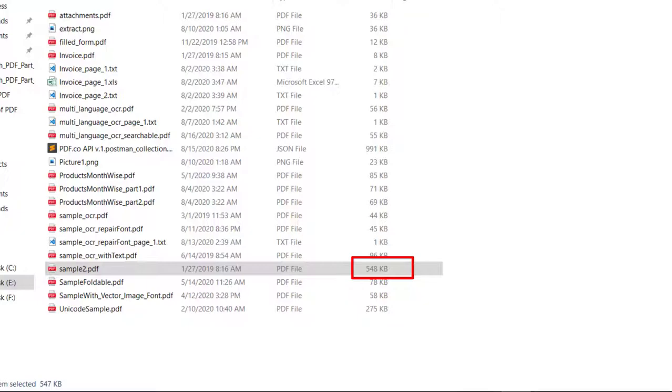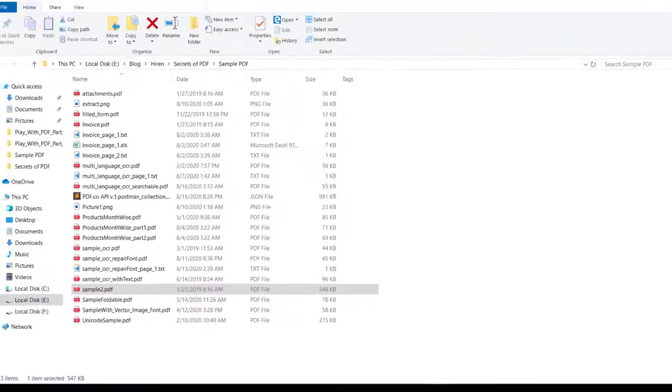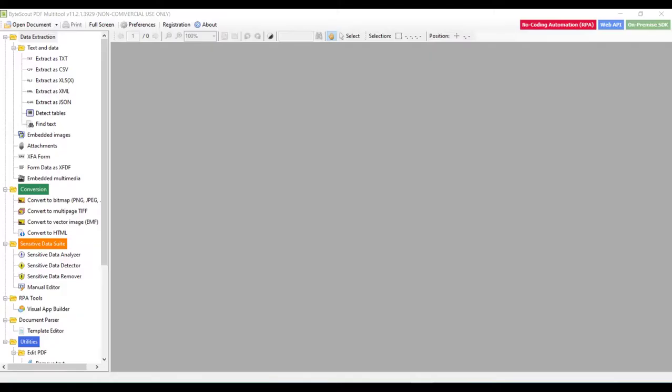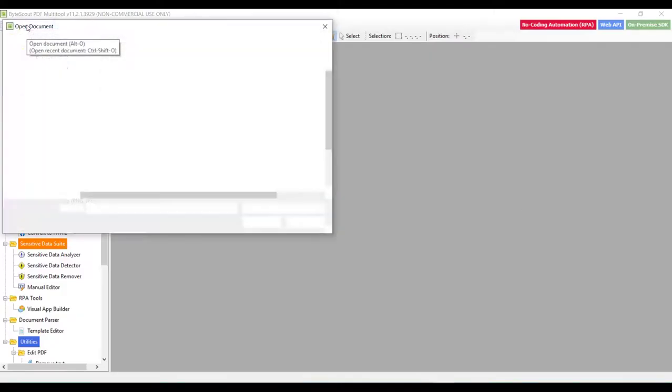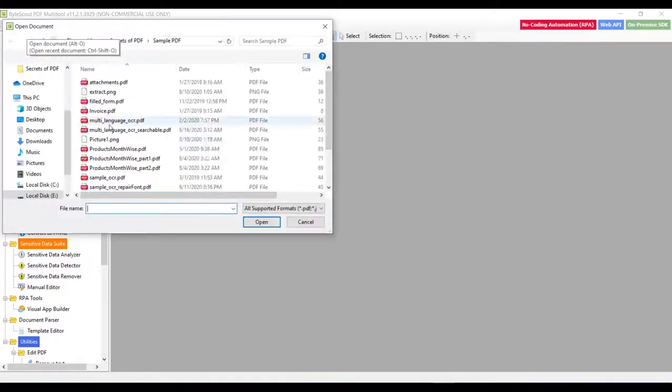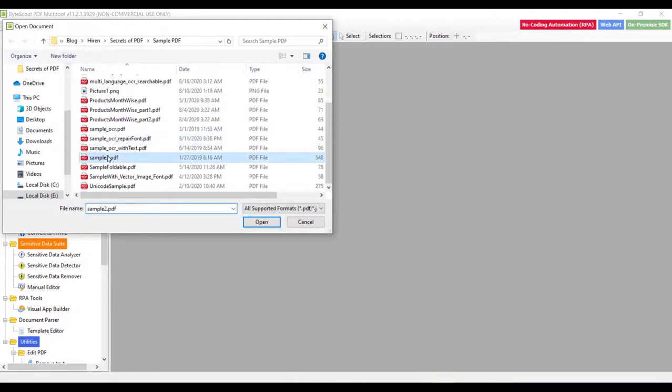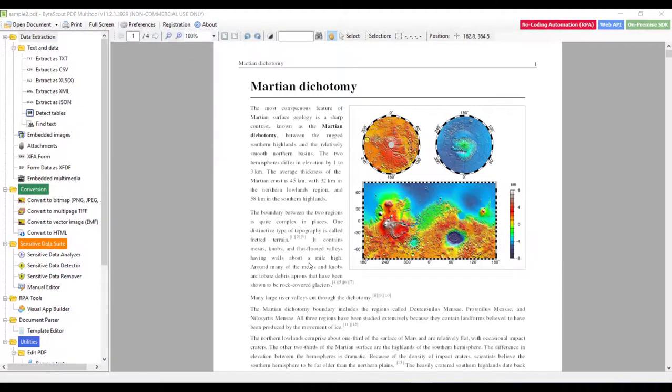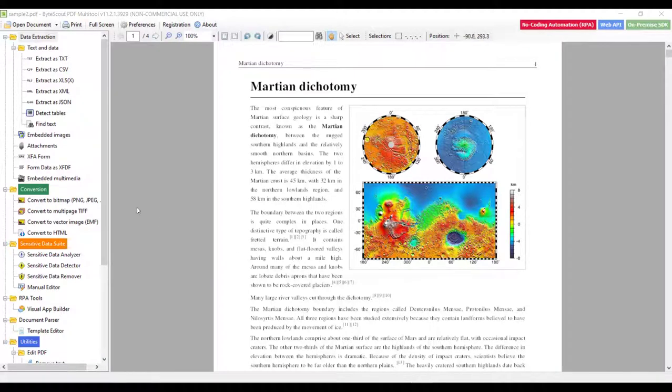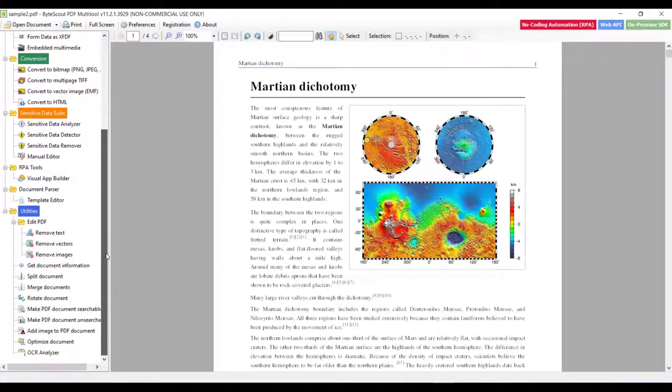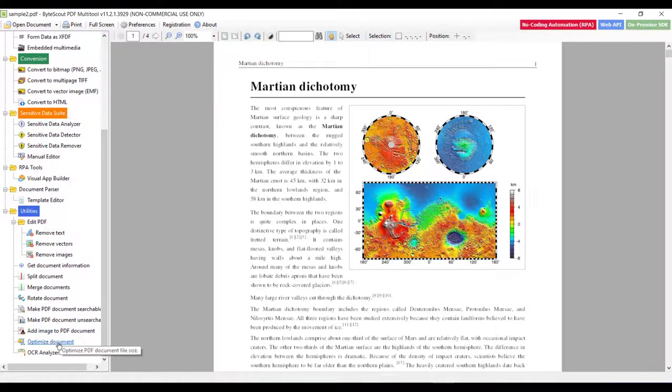Now, let us open the same file in PDF multi-tool. You can find the Optimize Document option in Utility section. Let me scroll down.